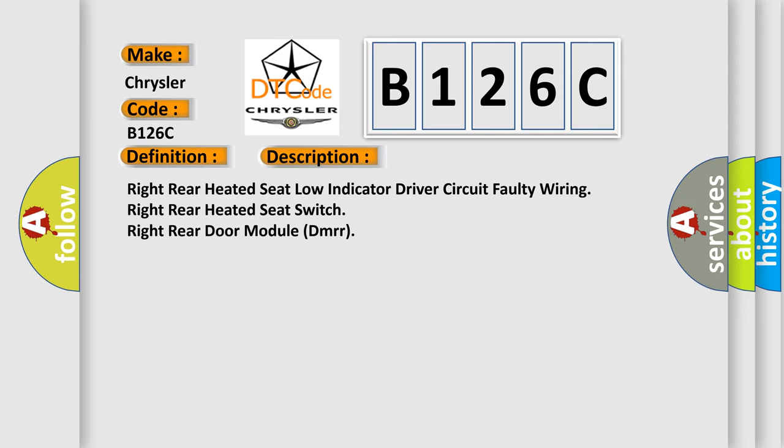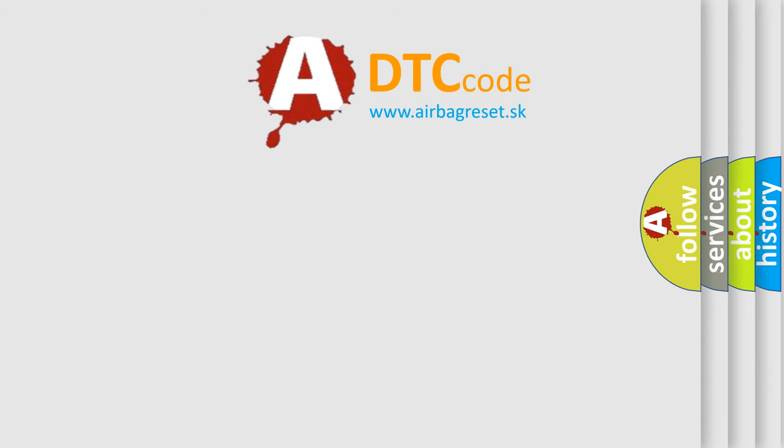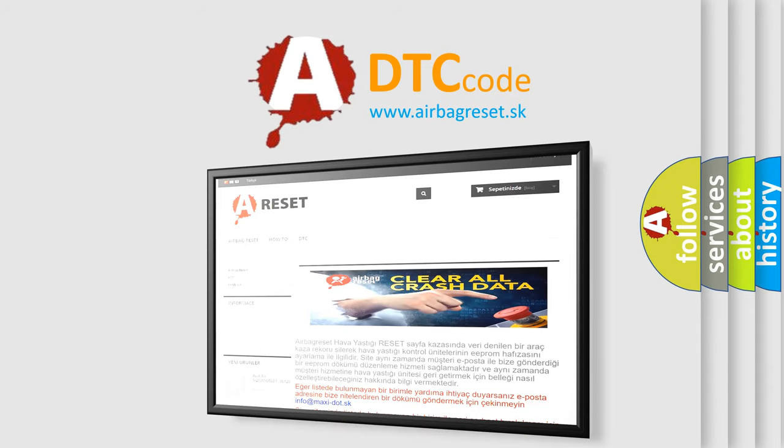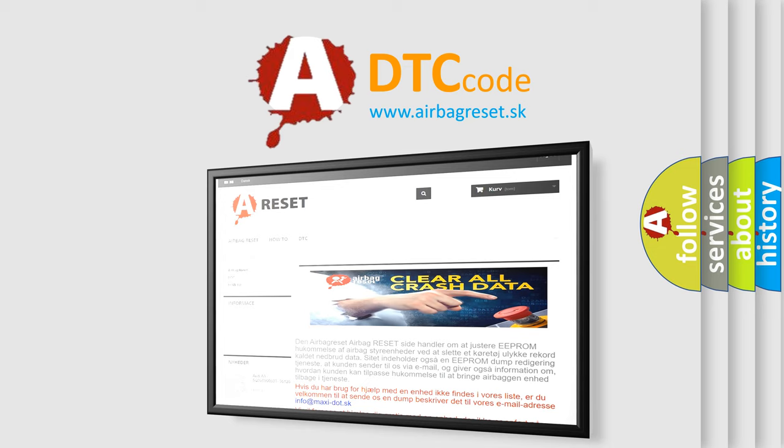The Airbag Reset website aims to provide information in 52 languages. Thank you for your attention and stay tuned for the next video.